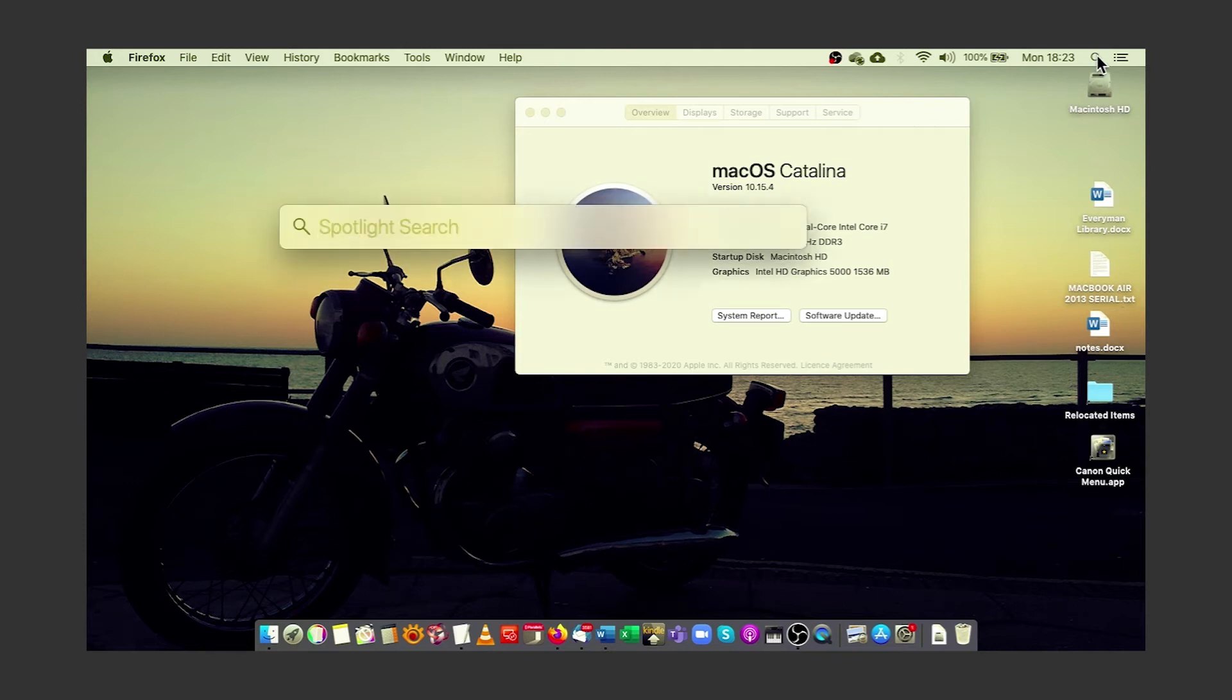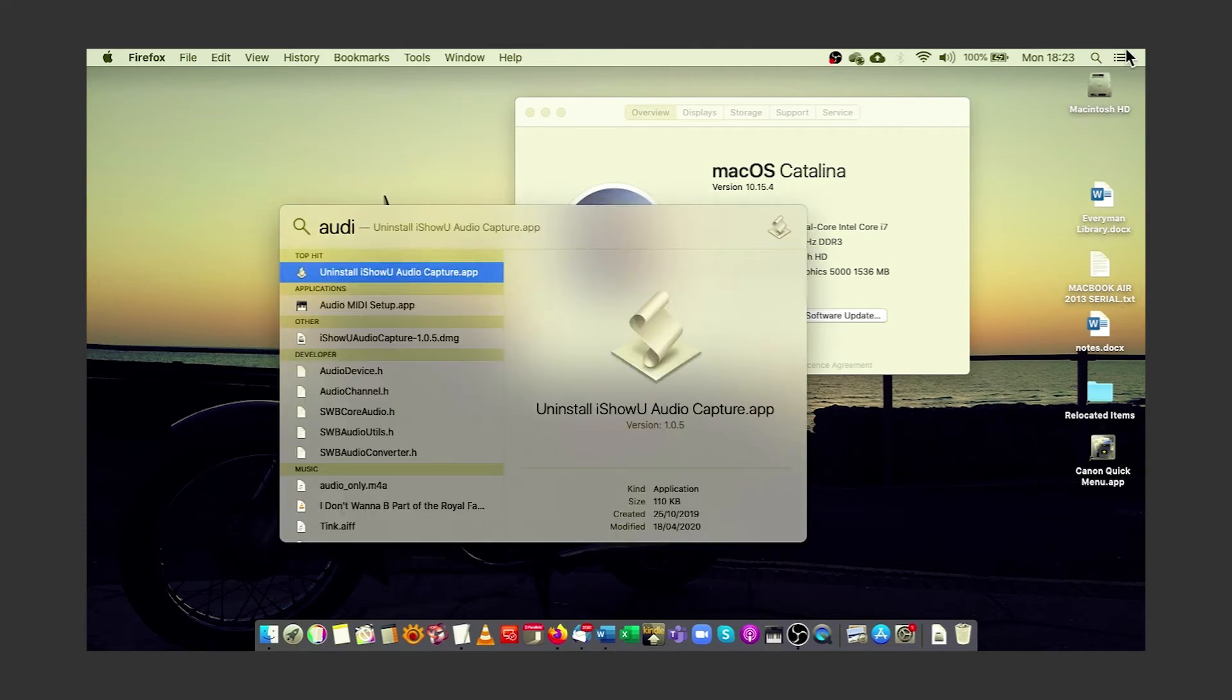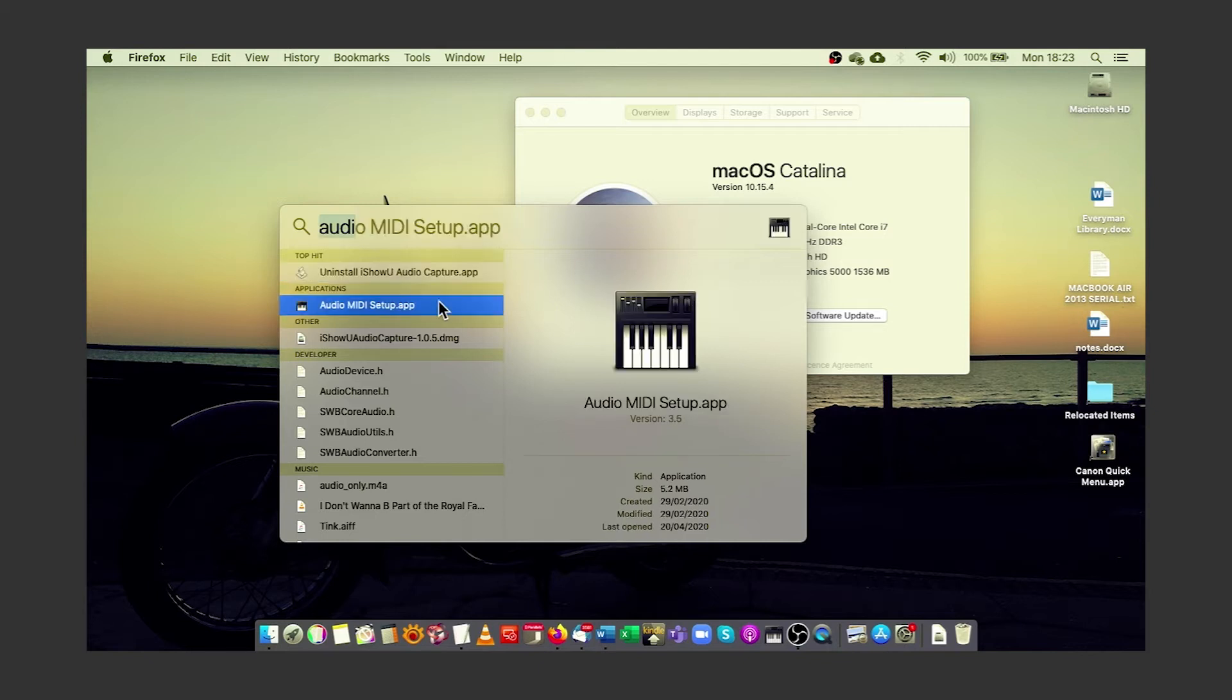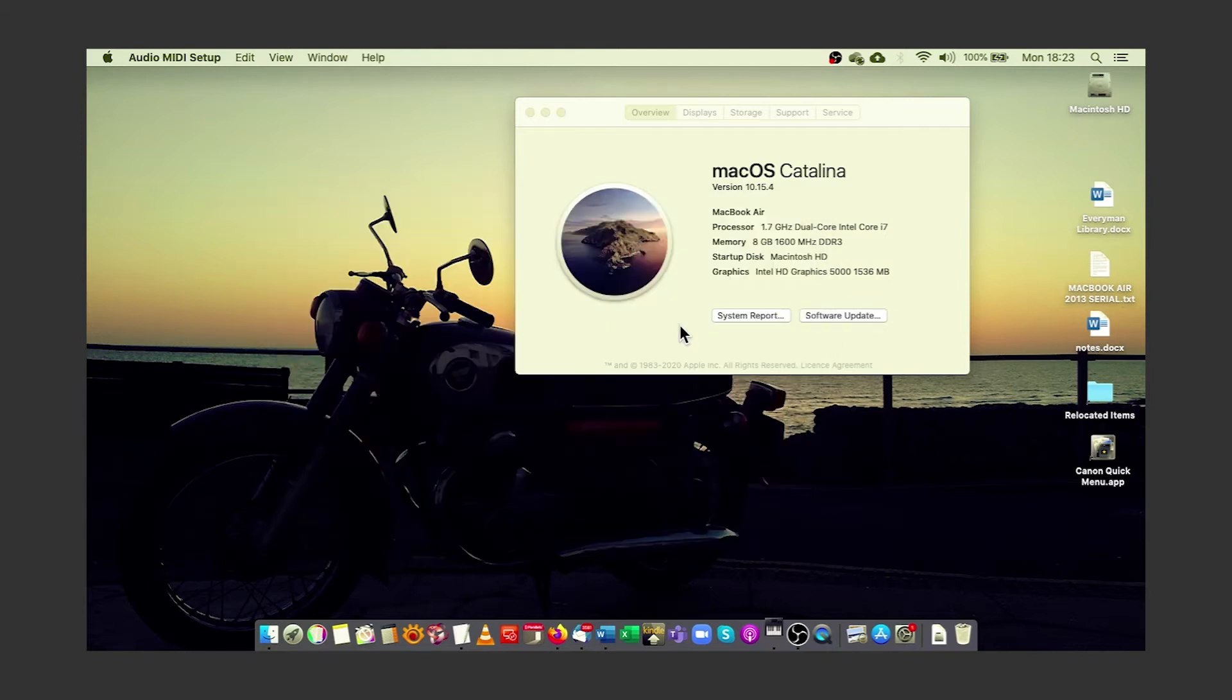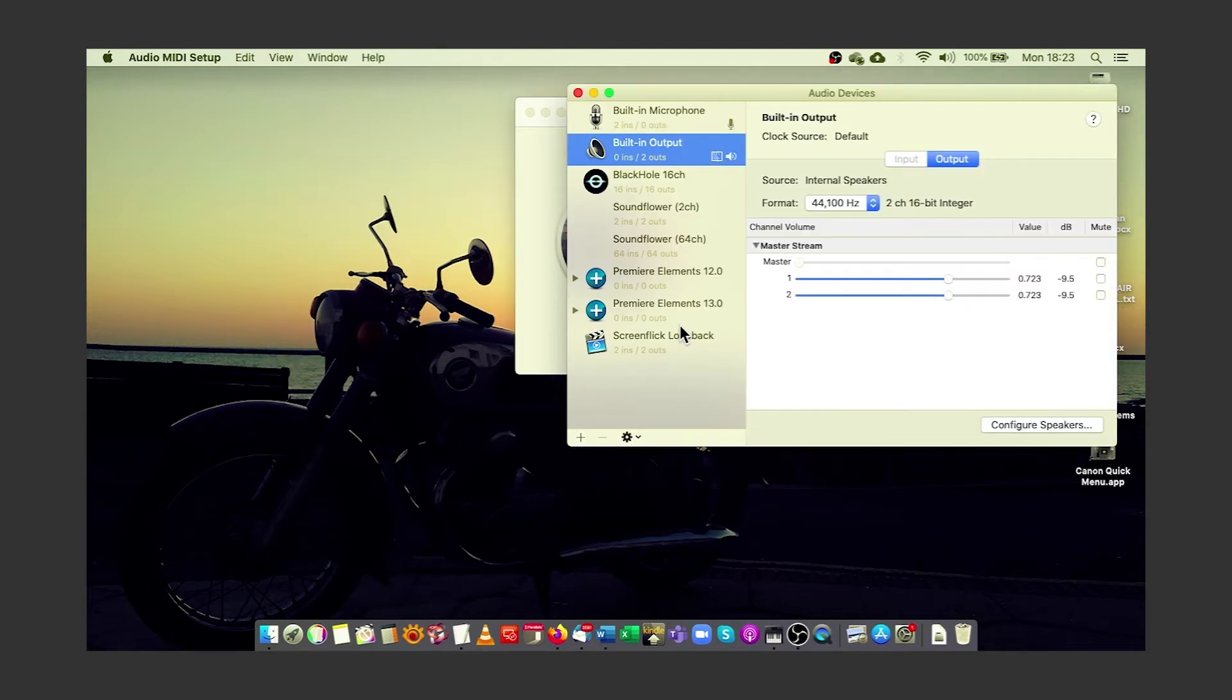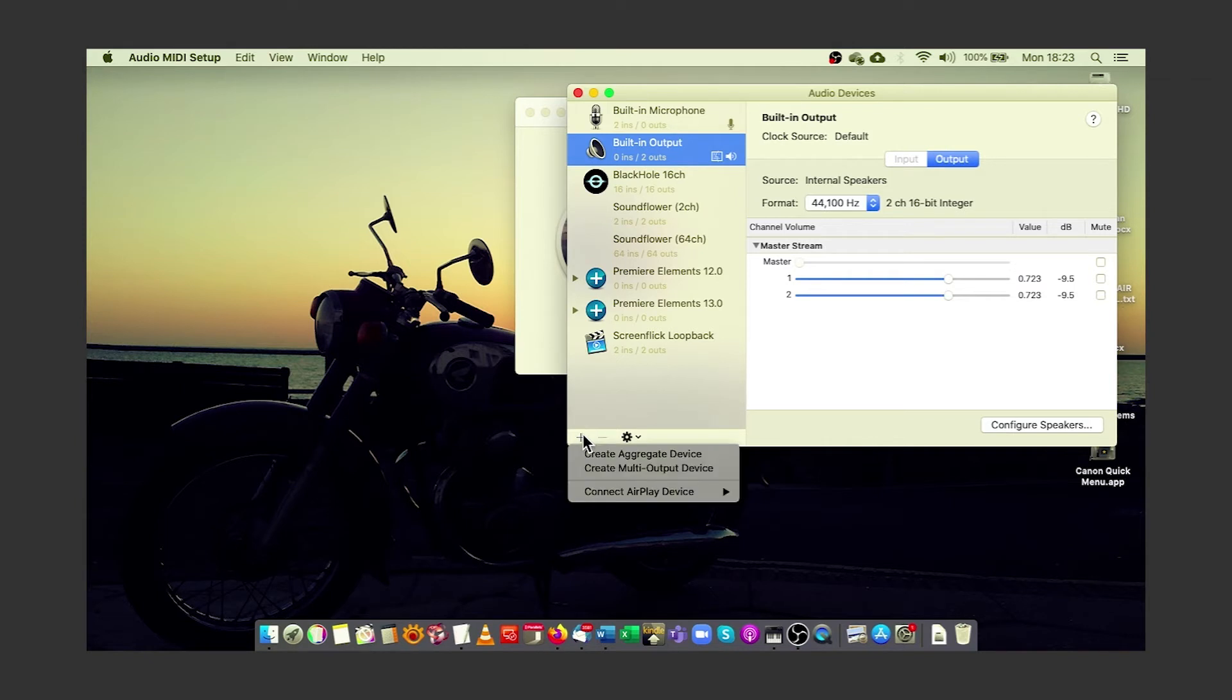So if you then start Audio and MIDI Setup, you will see your various real and virtual audio devices in the list. The easiest thing to do to get the audio working is to create a new multiple output device. Click on the plus here and add a multi-output device,